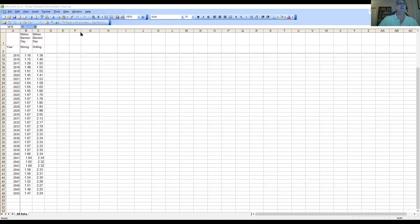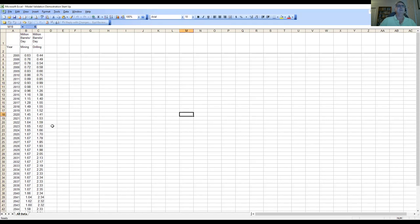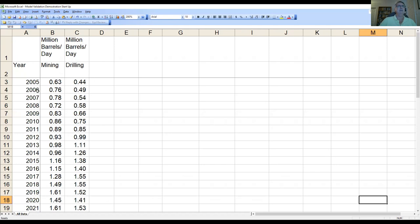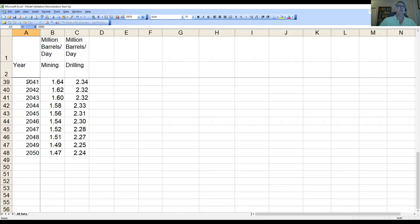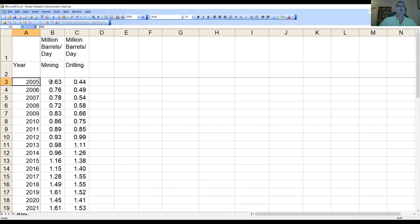So I'll show you now the data that we obtained. I'll just make this a little bigger so you can see it. Here is the data, and you can see that we go from 2005 to 2050. We have data on millions of barrels per day in drilling and mining. We're only going to look at the mining today, but the same process was used for drilling.